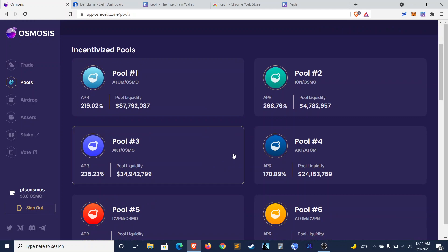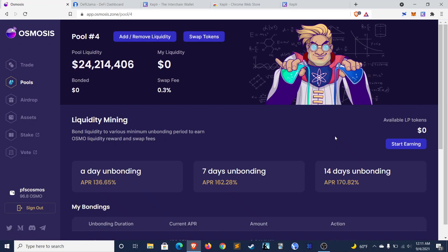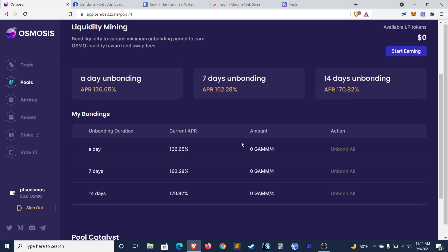And then there's some other interesting features about these pools as well. So we'll take a look at the Akash Atom pool, since those are both tokens. And I'll definitely be farming in this pool. So the first thing that's interesting is you can see that the APR actually varies based on how long you're willing to lock your liquidity for. So that 170% APR we saw on the previous page only applies if you're willing to lock your liquidity for 14 days.